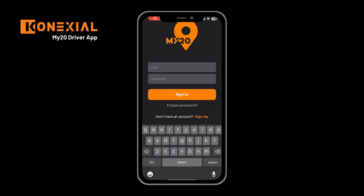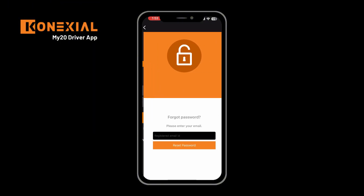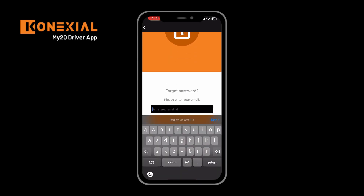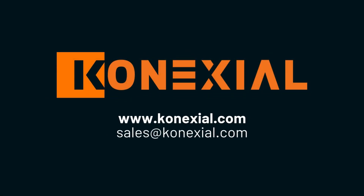One last thing: if you forget your password upon login, you can click the forgot password button. This will present you with an option to enter your email assigned to your account. By entering your email, you will receive an email with instructions to reset your password to be able to log in to the Connexial application. Thank you for taking the time to review the Connexial application on an iOS device. If you have any further questions, please go to Connexial.com or email sales at Connexial.com for more information.